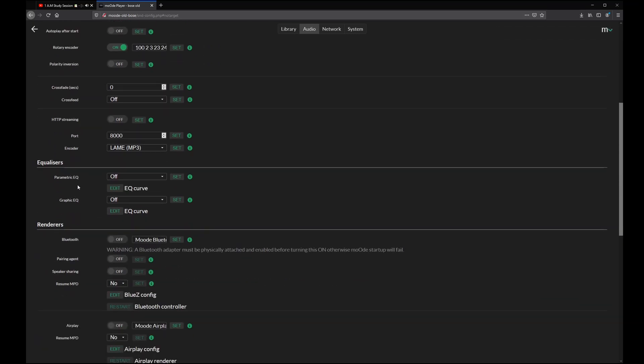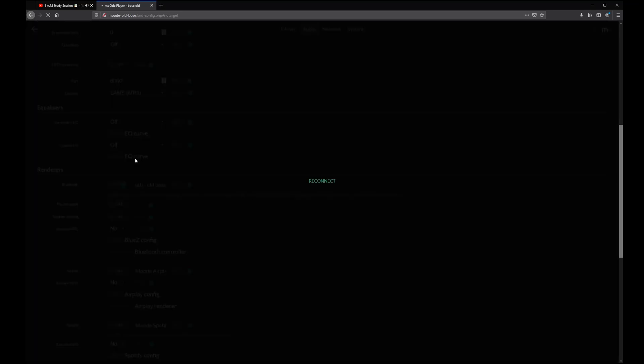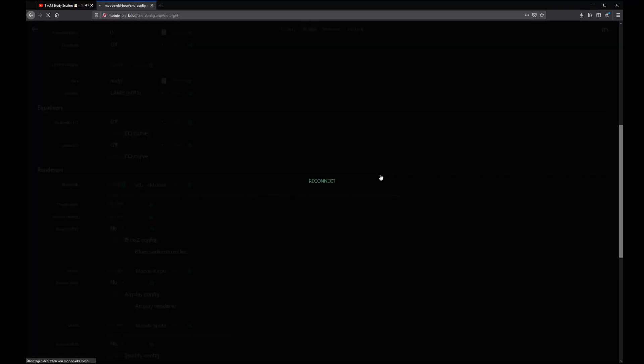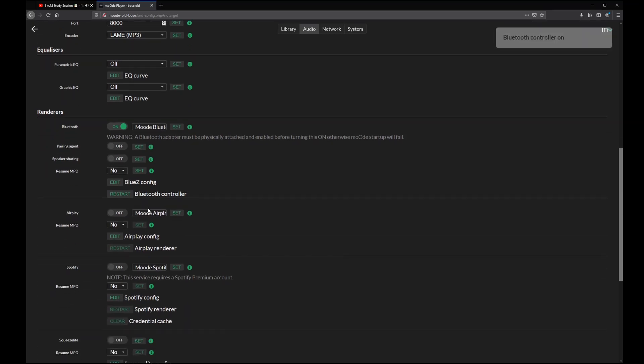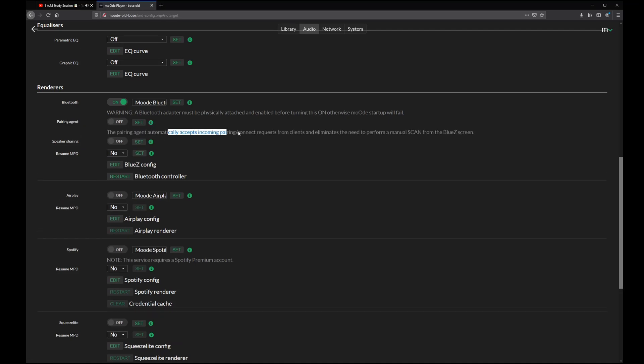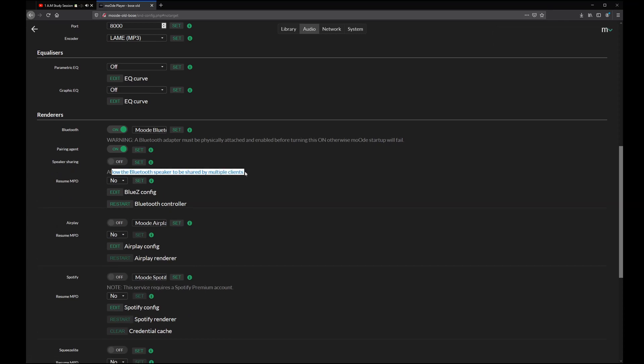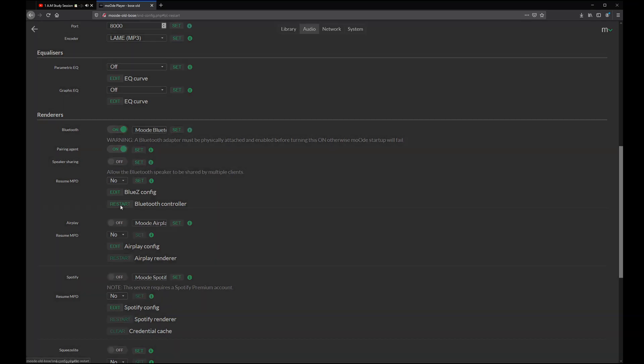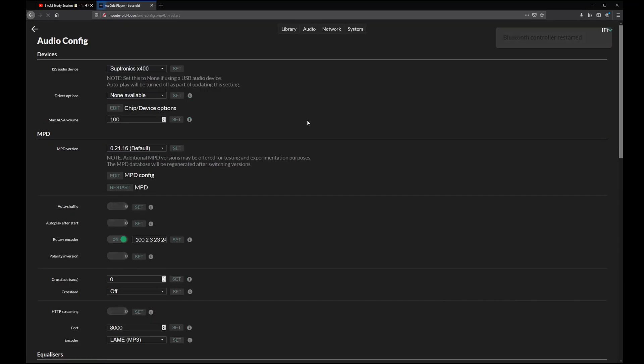The next setting is the Bluetooth renderer. Because I am using the Raspberry Pi 3A+, it already has Bluetooth on board. So let's add this and press the set button. I strongly recommend using the pairing agent, because otherwise you have to always activate a pairing process from both the Moodle side and from your mobile device. Now restart the Bluetooth controller.